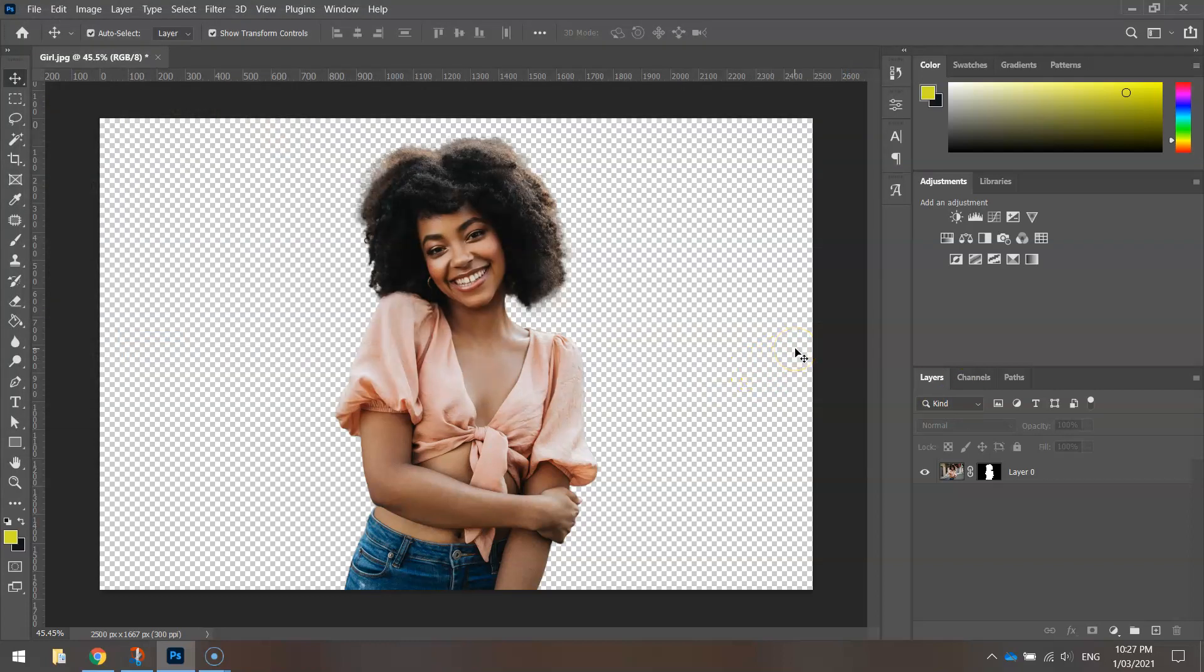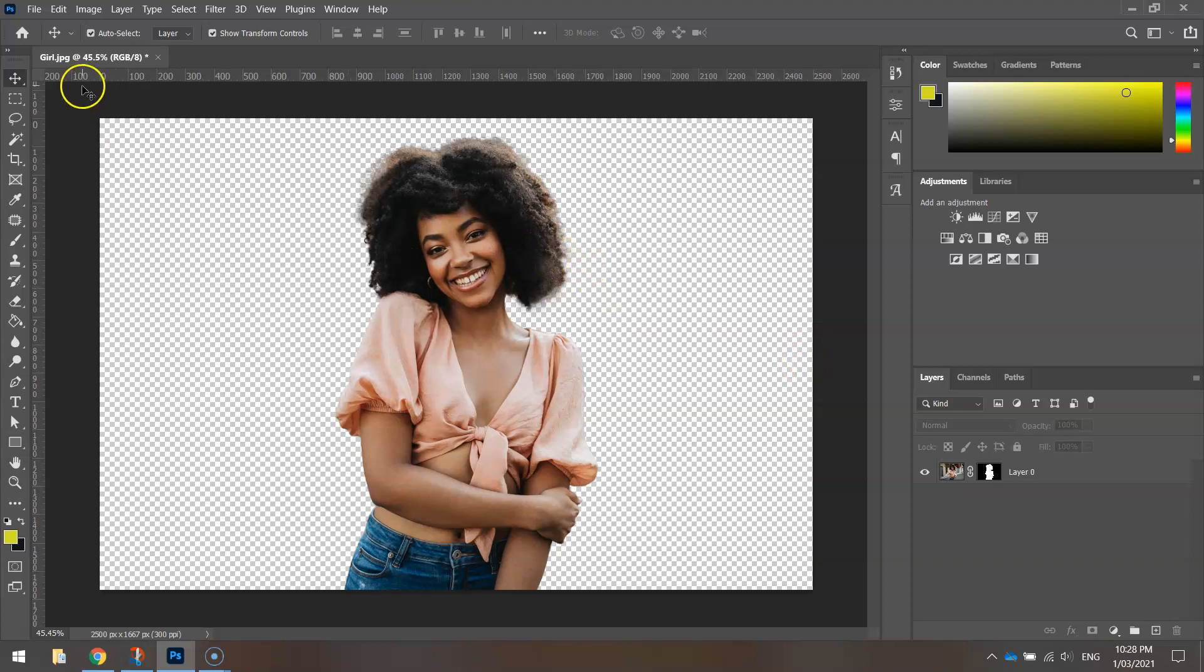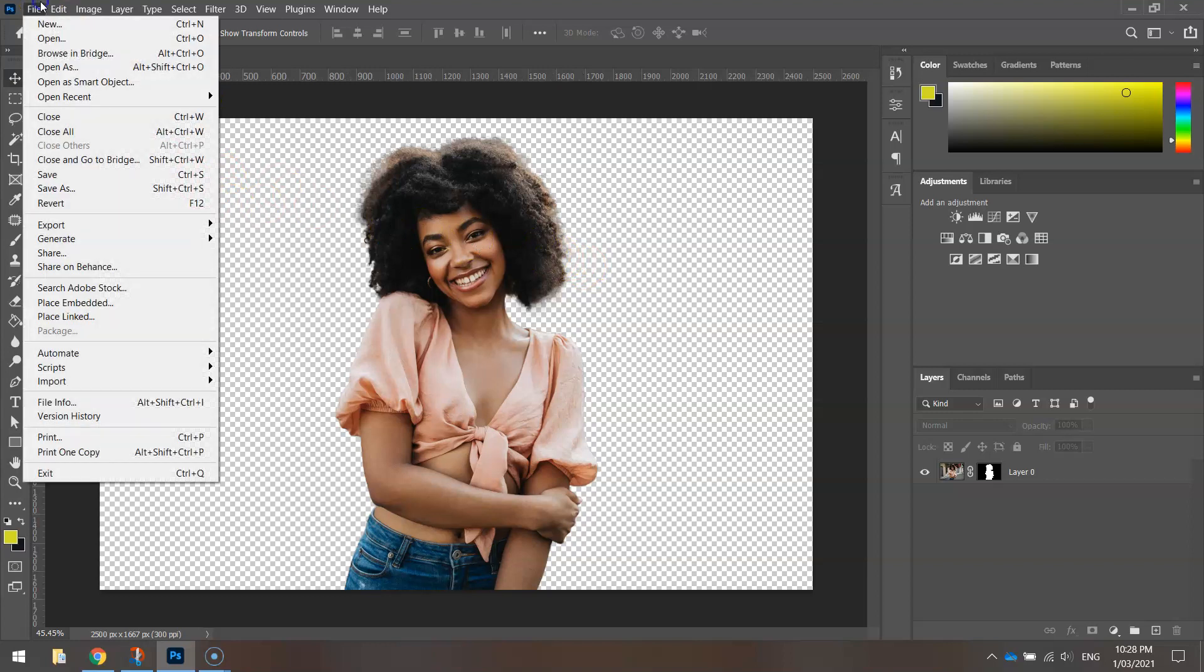Now, just to show you one more trick—if you want to replace the background with something else, we've scrapped that previous background and want to replace it with something new. All you need to do is find the image you'd like to replace your background with and save it to your computer.